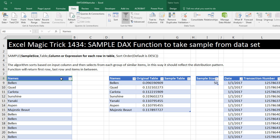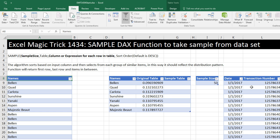Now, in order to use the SAMPLE function and the DAX table function to extract a sample from this, we're going to have to put this into the data model. I'm going to show you two examples. The first one, I'll show you how to get this table into the data model and extract a sample. If you have any version of Excel 2016, then I'll show you the normal way if you have PowerPivot.